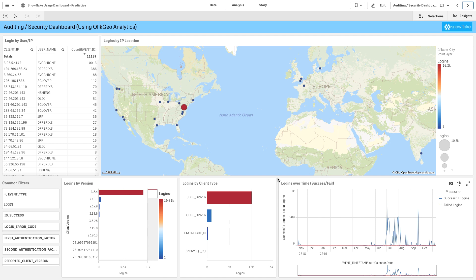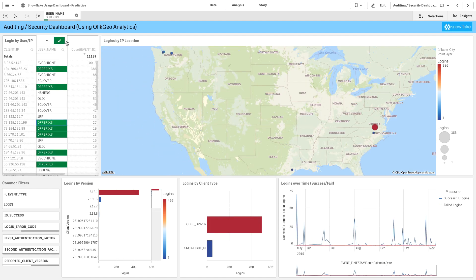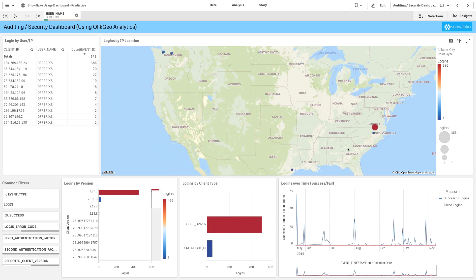Some other features we've added to this dashboard allow you to understand how users are logging in. Are they successful? Are there failures? Are they using primary authentication or secondary authentication methods? We can also see when those spikes of logins are occurring.